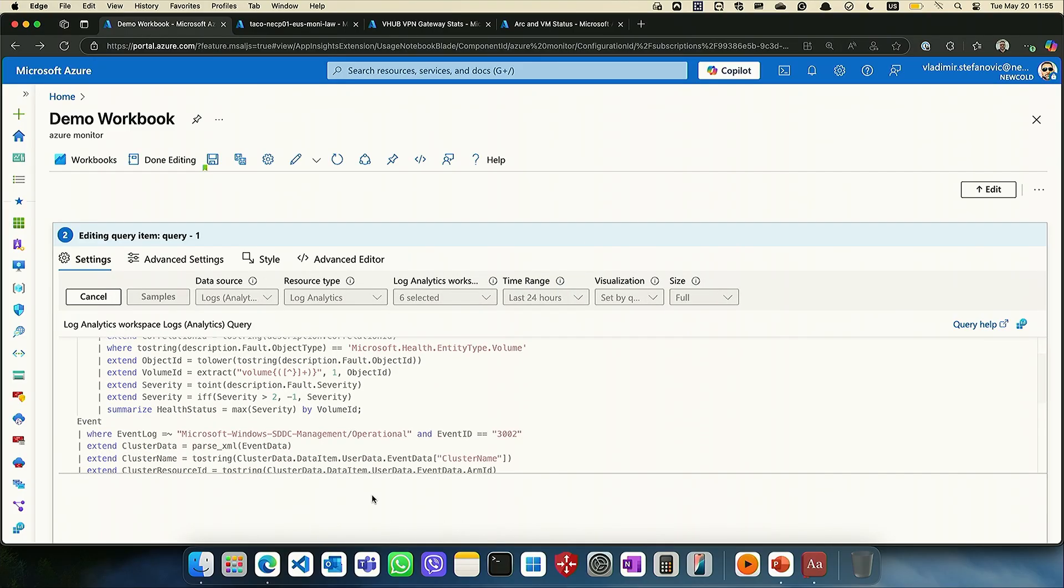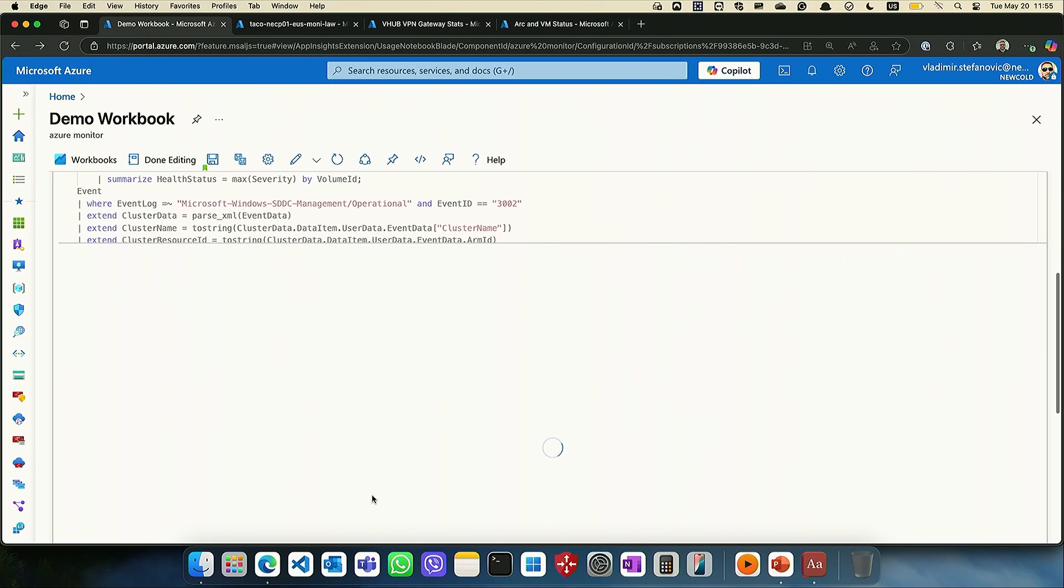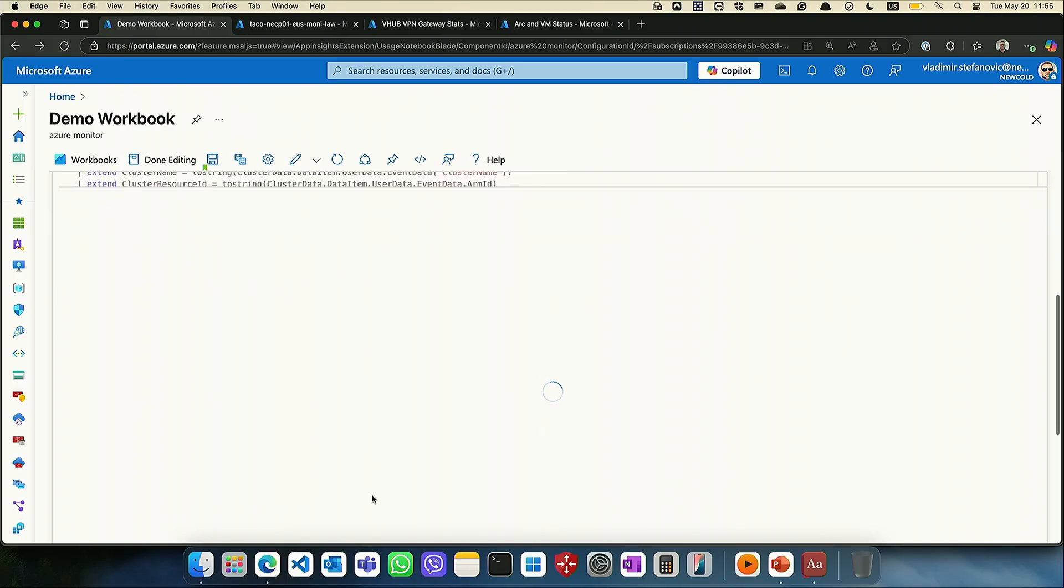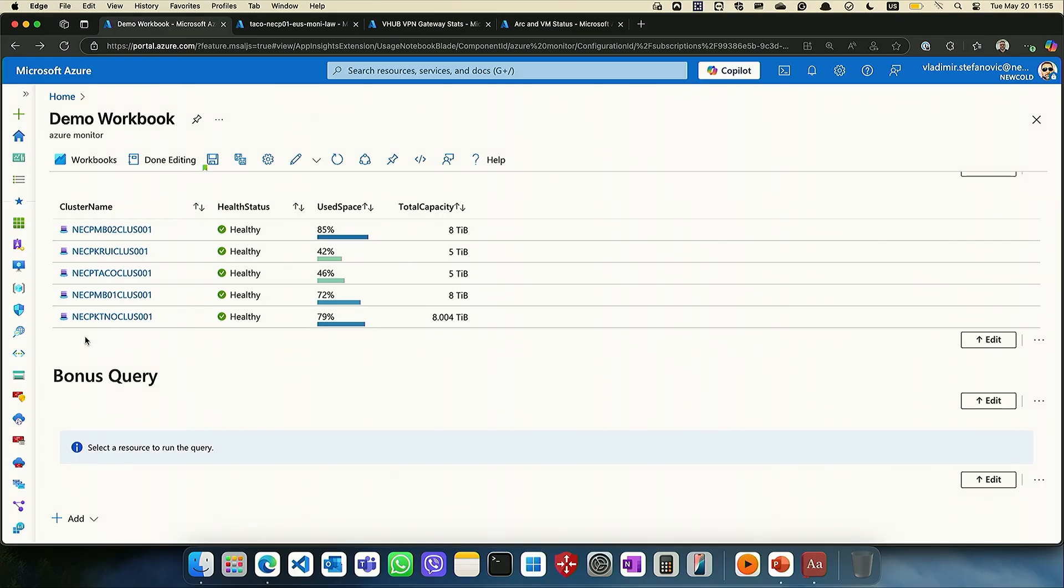And we will wait for a couple of seconds. First execution is all the time a little bit slower. And you can imagine what we will get. The same query will be from one place executed against all of those log analytics workspaces.